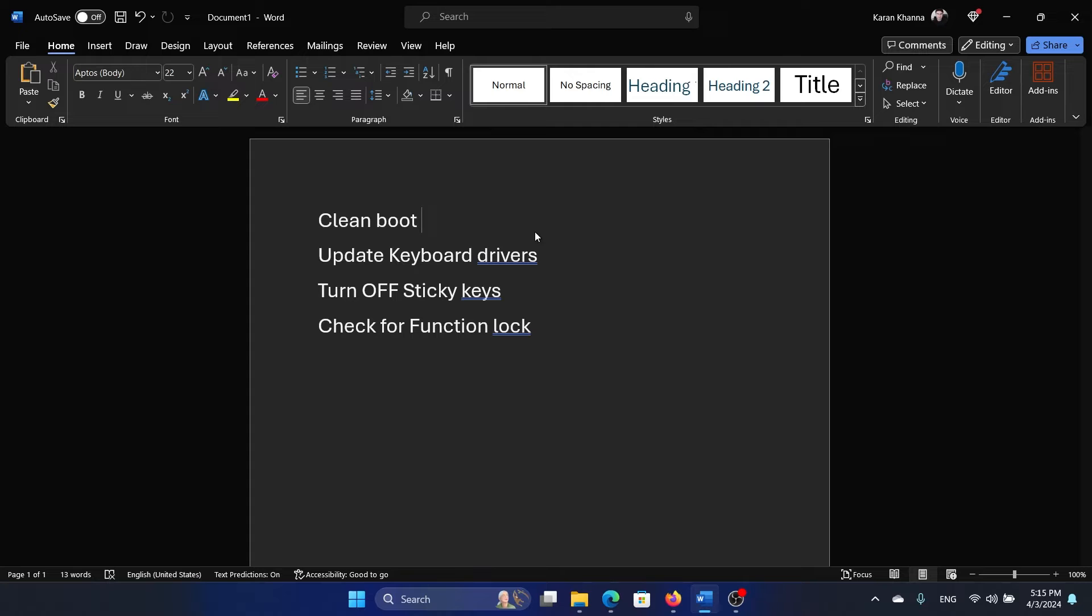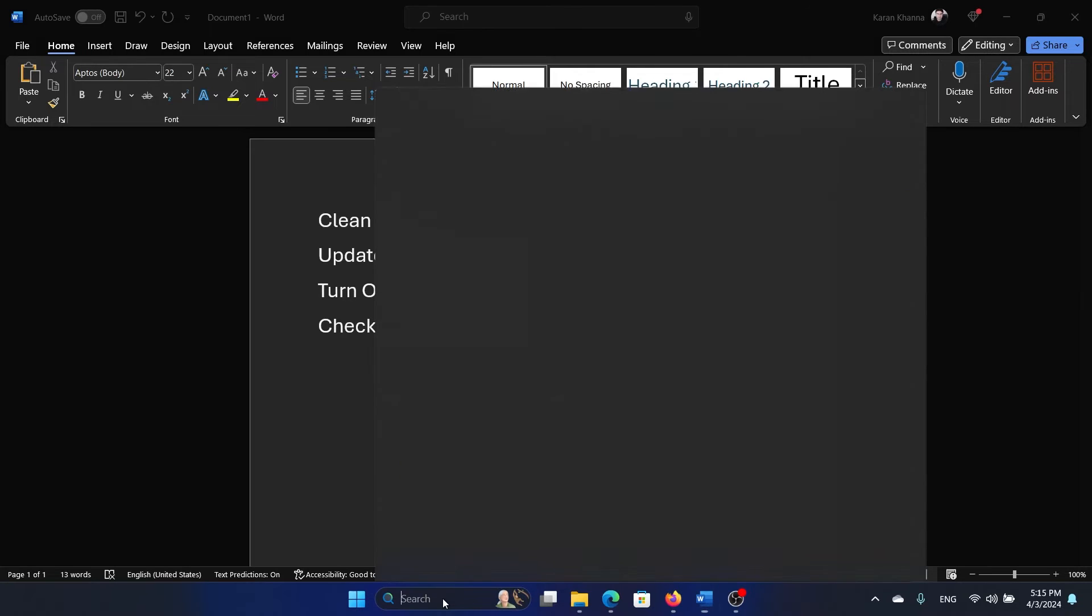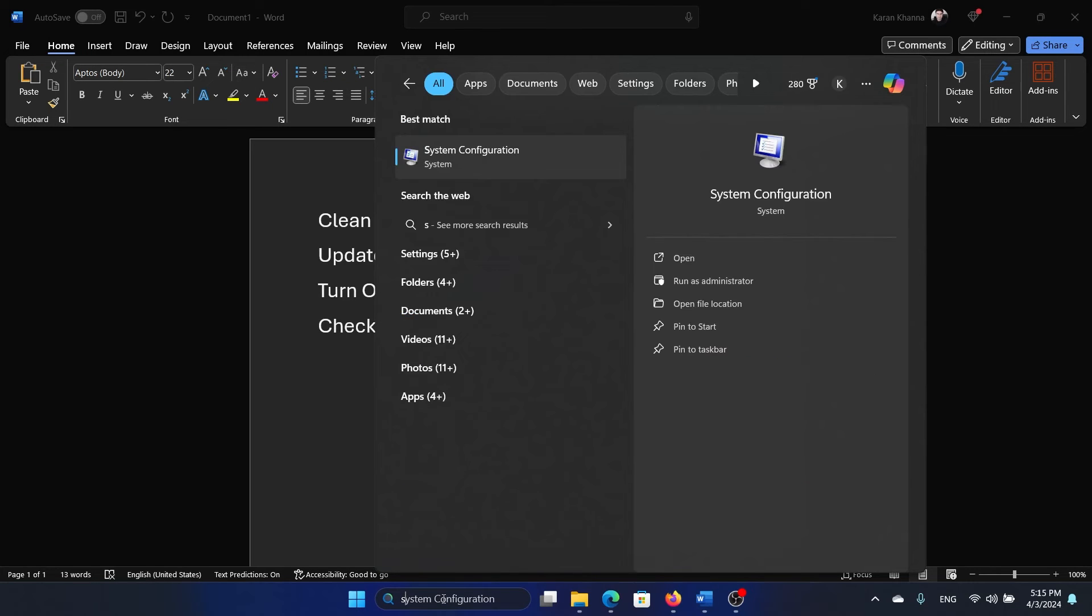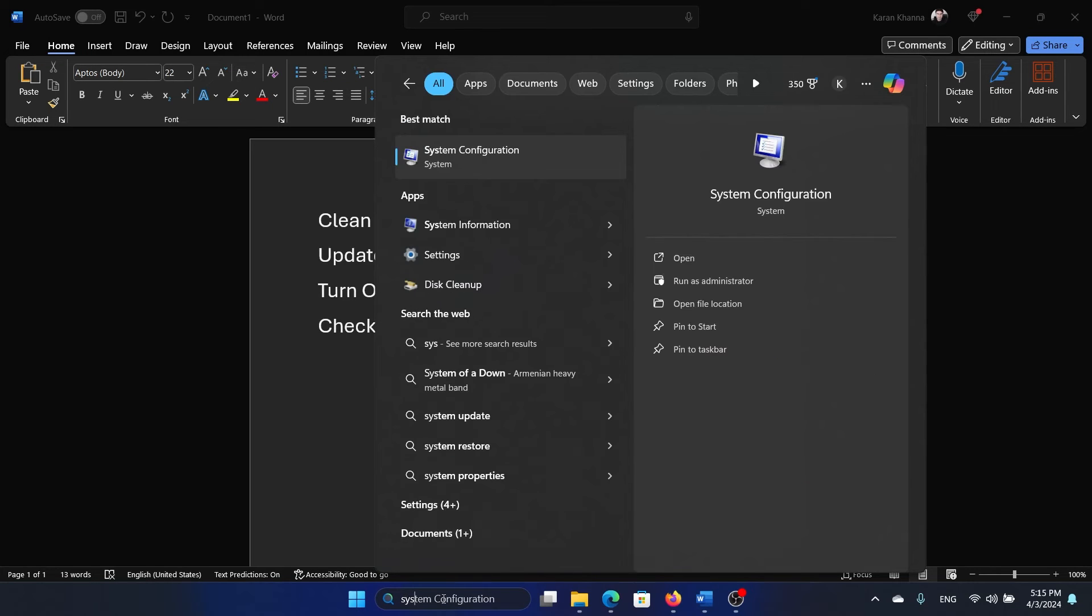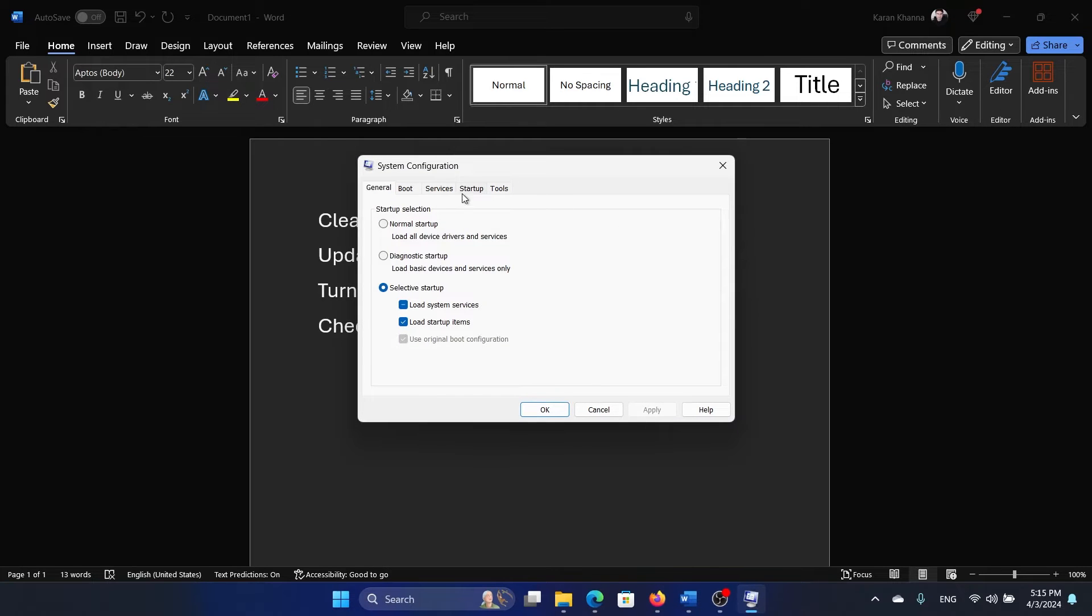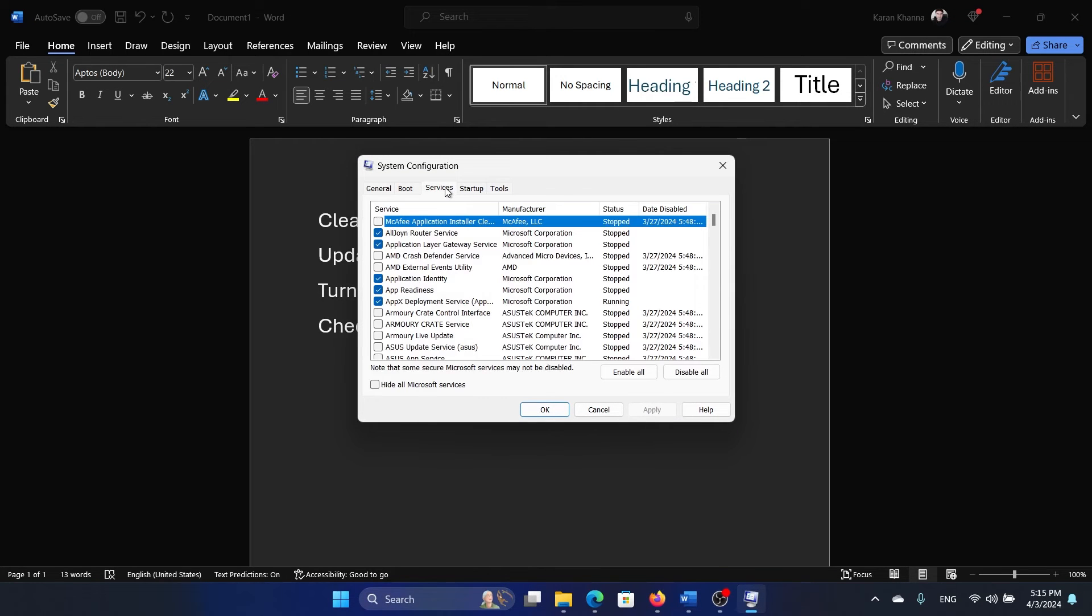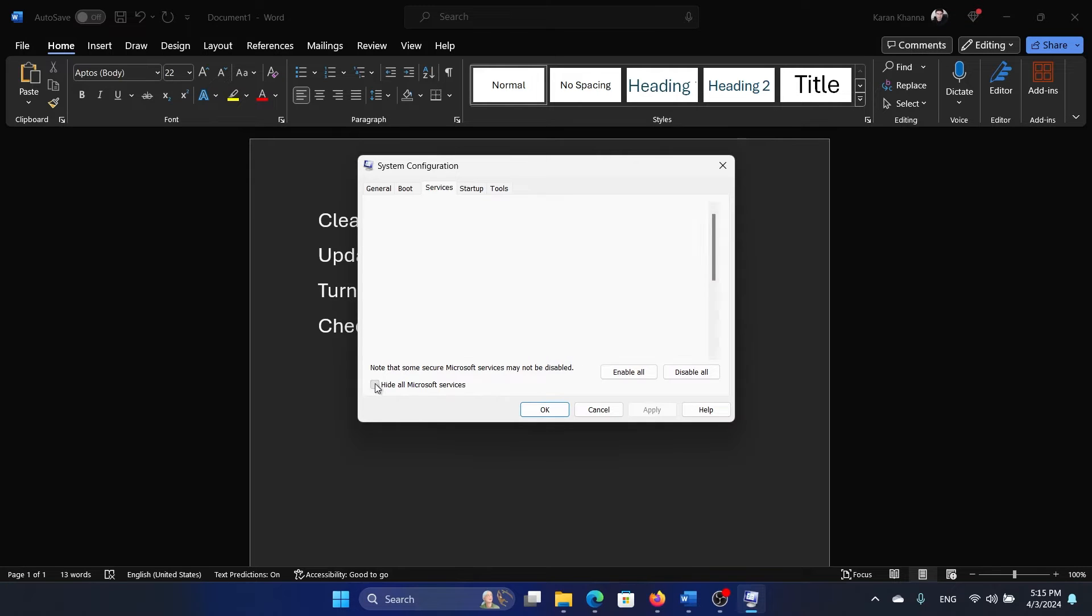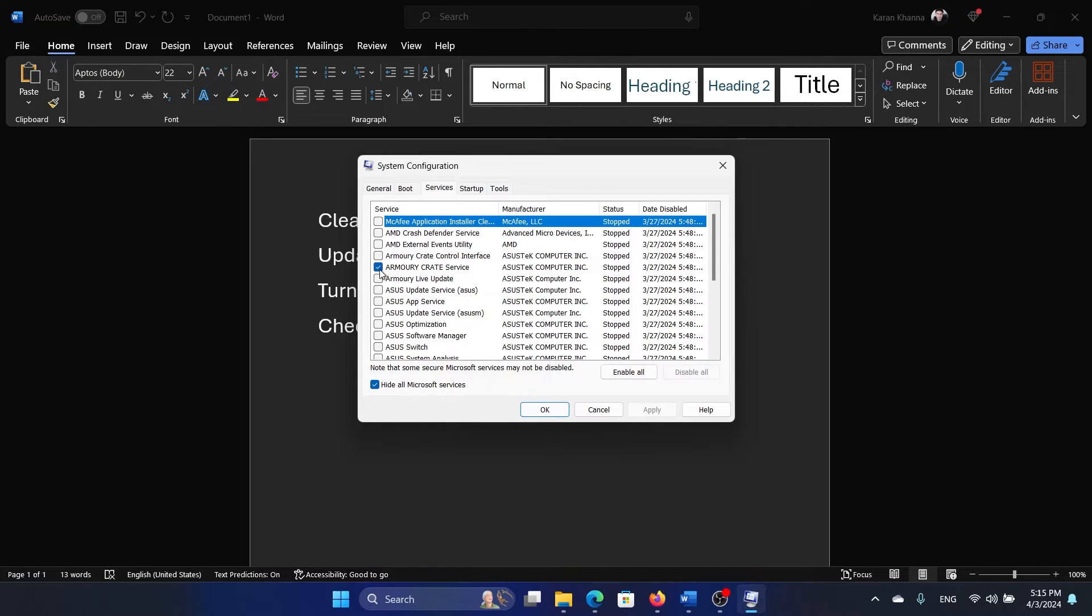To isolate this cause, search for System Configuration in the Windows search bar and open System Configuration. Go to the Services tab, check the box associated with 'Hide all Microsoft services.' If any of the services check, click on Disable All, click Apply, OK, and then restart your computer.